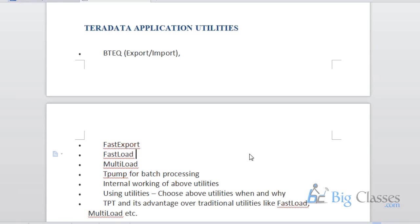As a developer, you should know how to use these utilities and work on Teradata. The utilities are the important ones for Teradata — if you only do SQL, you can do it with any other database. The utilities are what make Teradata special.